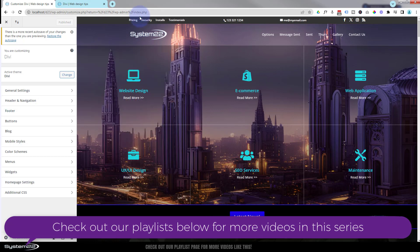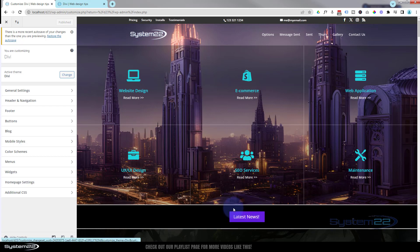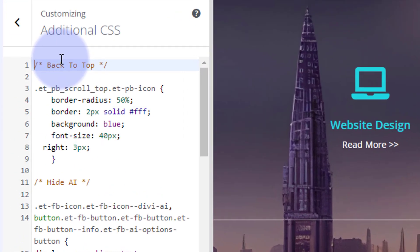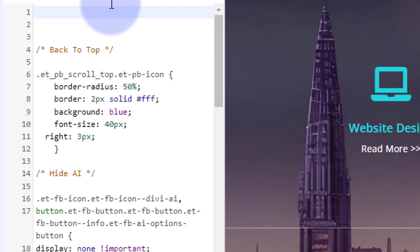If I refresh this page — there we go, that's cleared the cache — we've just got a static background on the button. We're going to go down to the additional CSS panel and write it in there. You may or may not have anything in yours already; if you do, just scoot it down with your cursor. It's always a good idea to give your code a title: use forward-slash star star forward-slash — anything written within those stars will not be read as code.